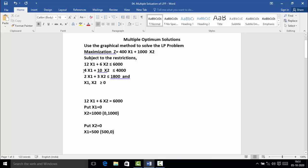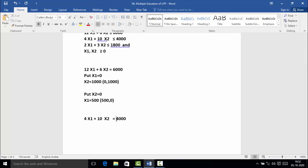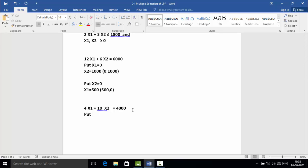We will move to the next constraint, convert it into an equation, and find out the two points. The second constraint is 4x₁ + 10x₂ ≤ 4000. Converting: 4x₁ + 10x₂ = 4000. Put x₁ = 0: then x₂ = 400, so the first point is (0, 400). For the second point, put x₂ = 0: then 4x₁ = 4000, therefore x₁ = 1000. The second point is (1000, 0).